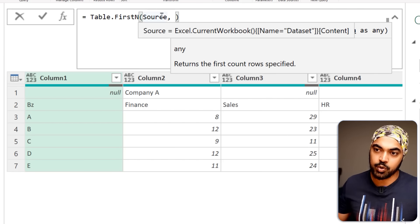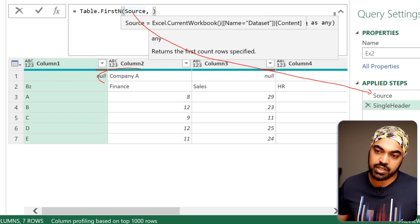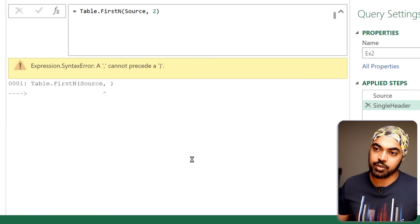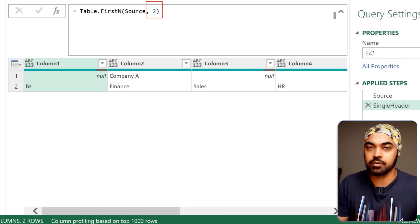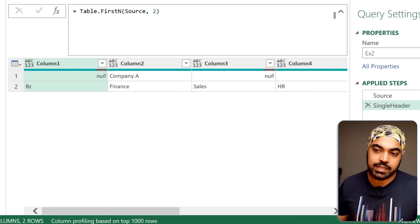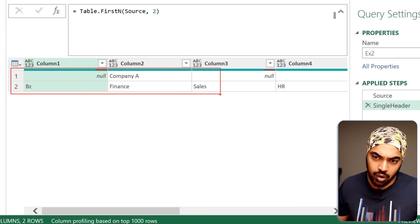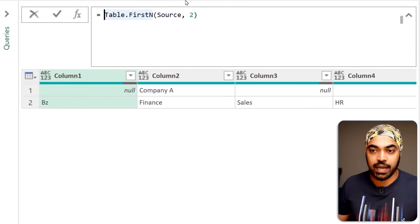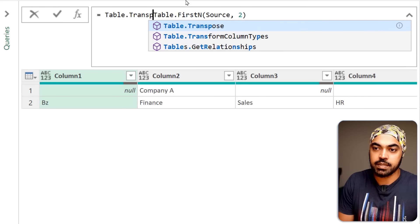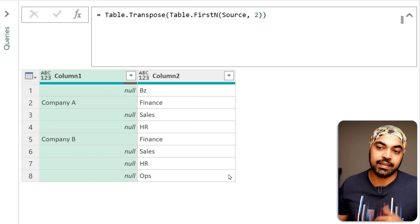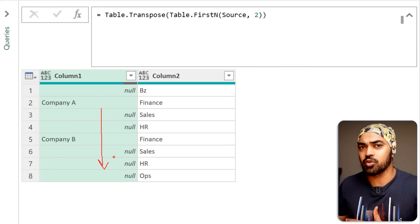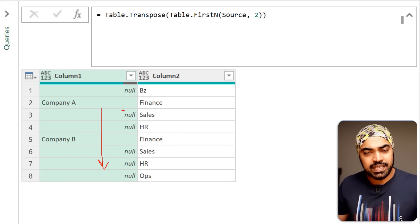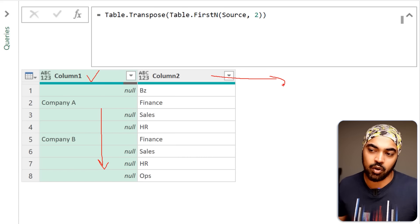You can't just give a command of 'unpivot other columns' when you have two headers — that only works with a single header. Table.FirstN gives me just the first two rows, and since I'm working with only two rows, the transpose operation won't be costly. I'll use Table.Transpose so those columns become rows. After transposing, the obvious thing to do is fill down, since there's no 'fill right' option. Rather than limiting fill down to column one, I'll apply it to as many columns as there are.